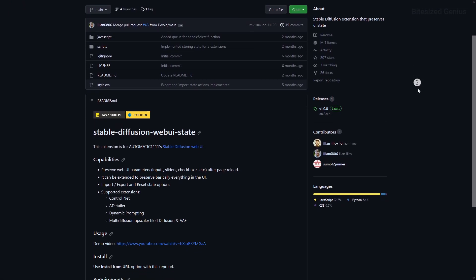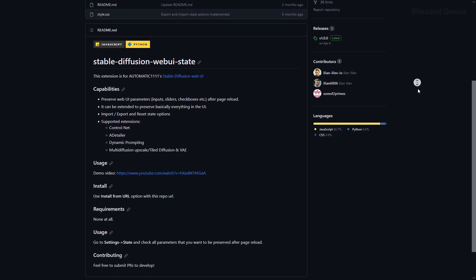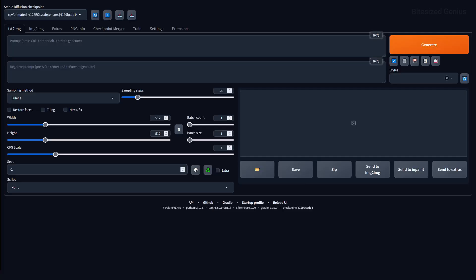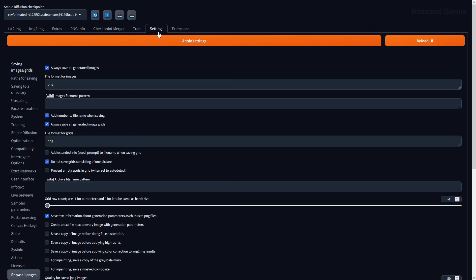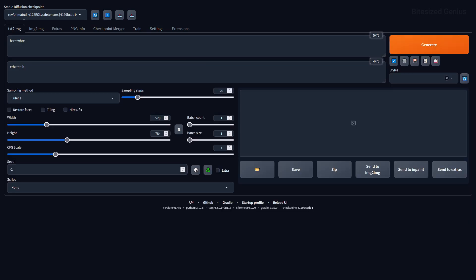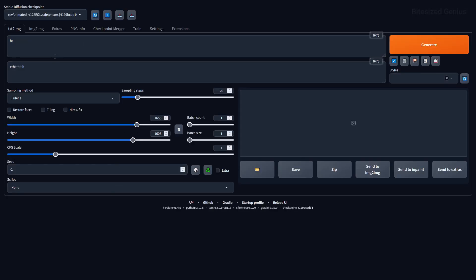The Stable Diffusion WebUI State extension ensures your WebUI parameters are preserved even when you reload the page or shut down Stable Diffusion, and this can extend to preserve everything in the UI including a few supported extensions. After installing, navigate to Settings then State, enable the options you want preserved, apply settings, and restart the UI, as these options are not enabled by default. It's great for picking up exactly where you left off.